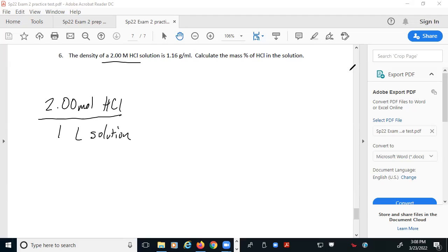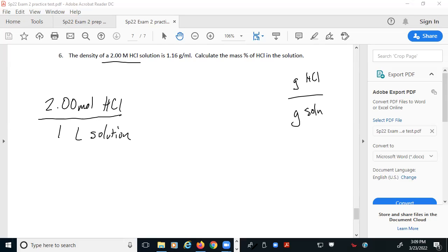The easiest way to solve this problem is to treat it like two problems. If I'm starting with a concentration of 2 molar hydrochloric acid, that means there are 2 moles of HCl for every one liter of solution. To turn this into mass percent, I need grams of hydrochloric acid and grams of solution.